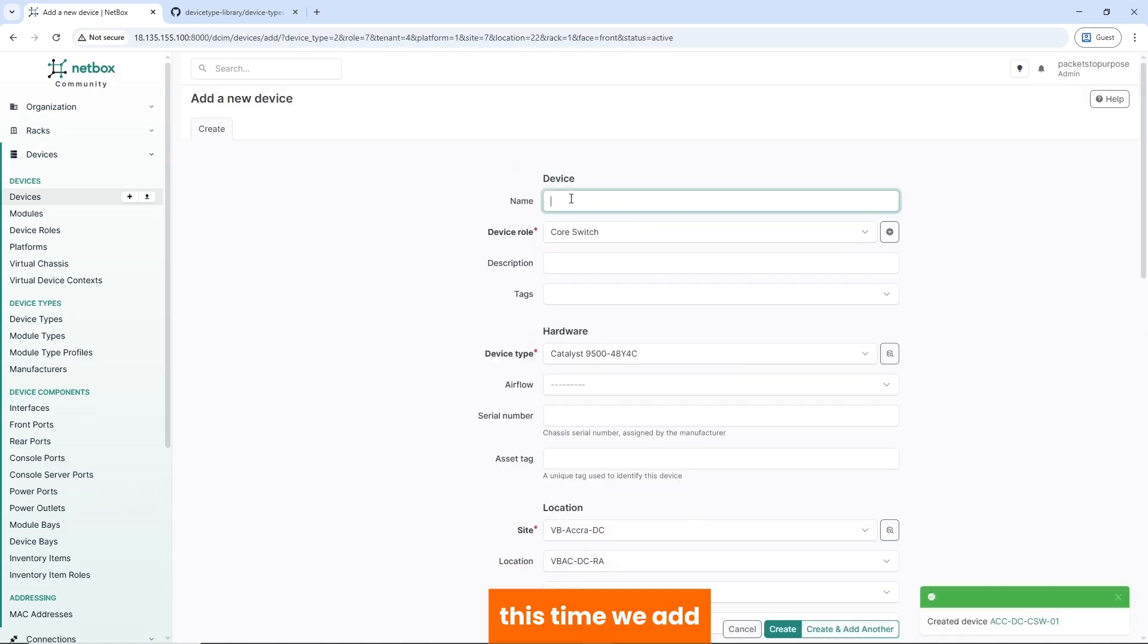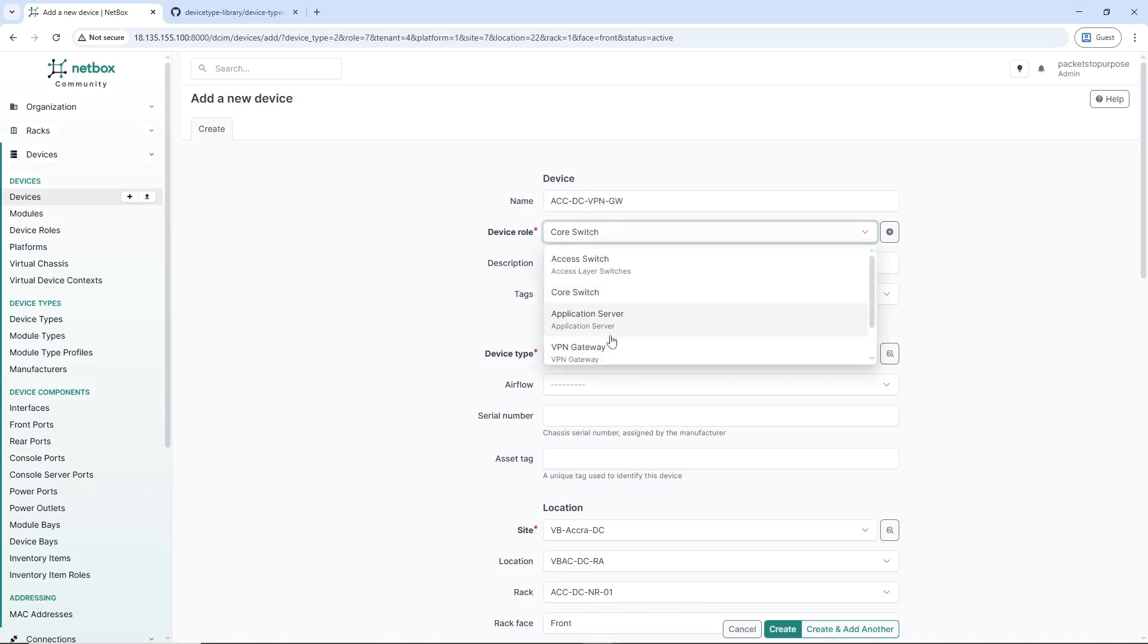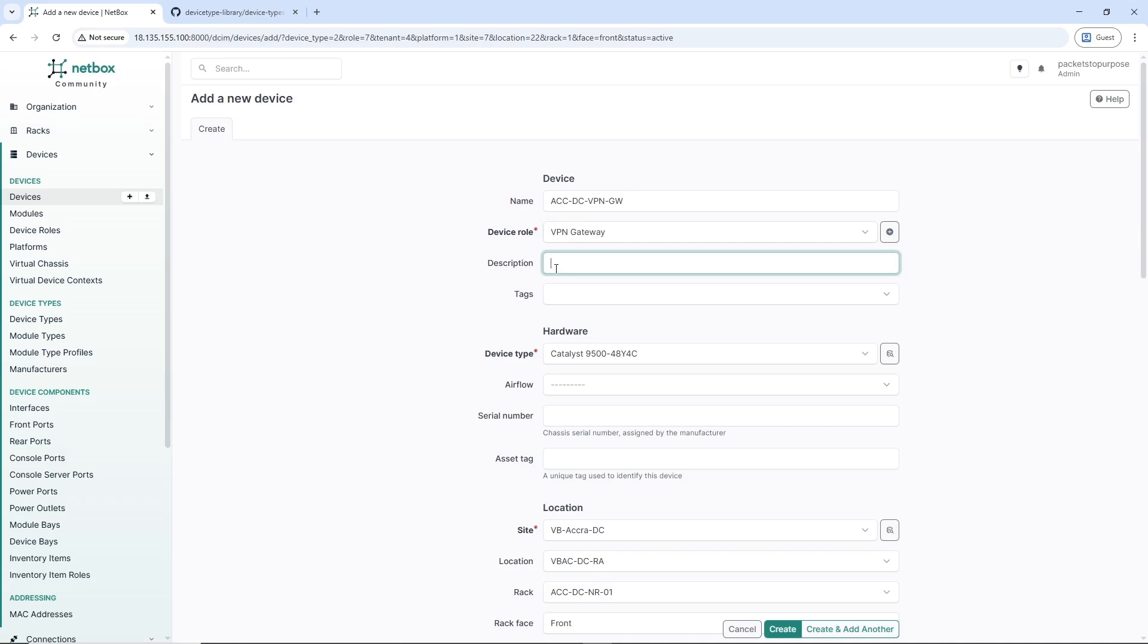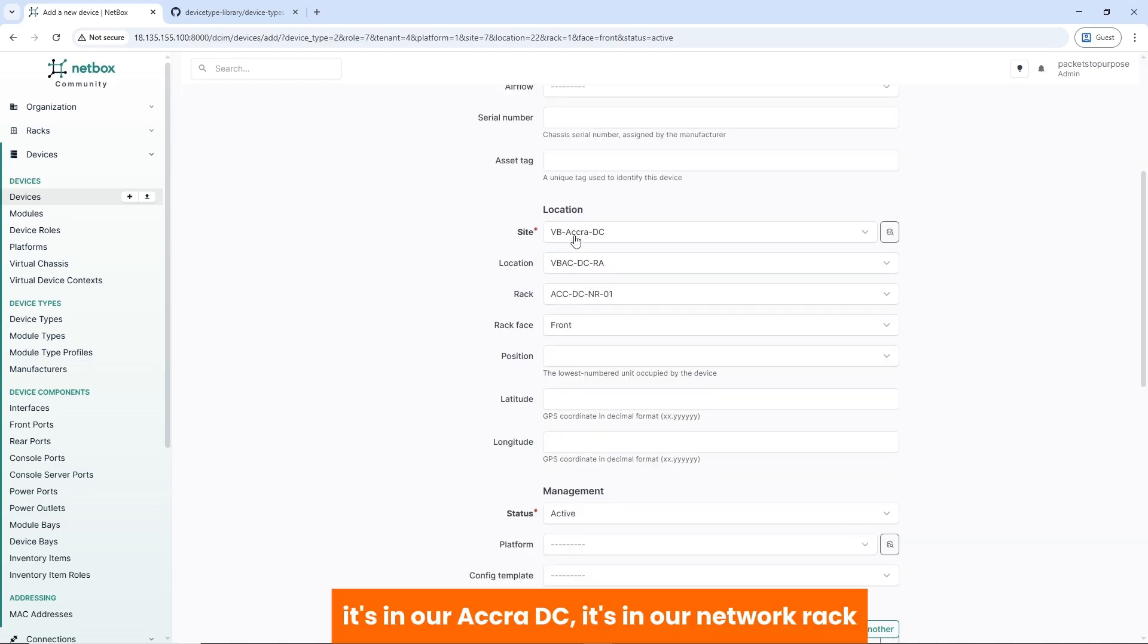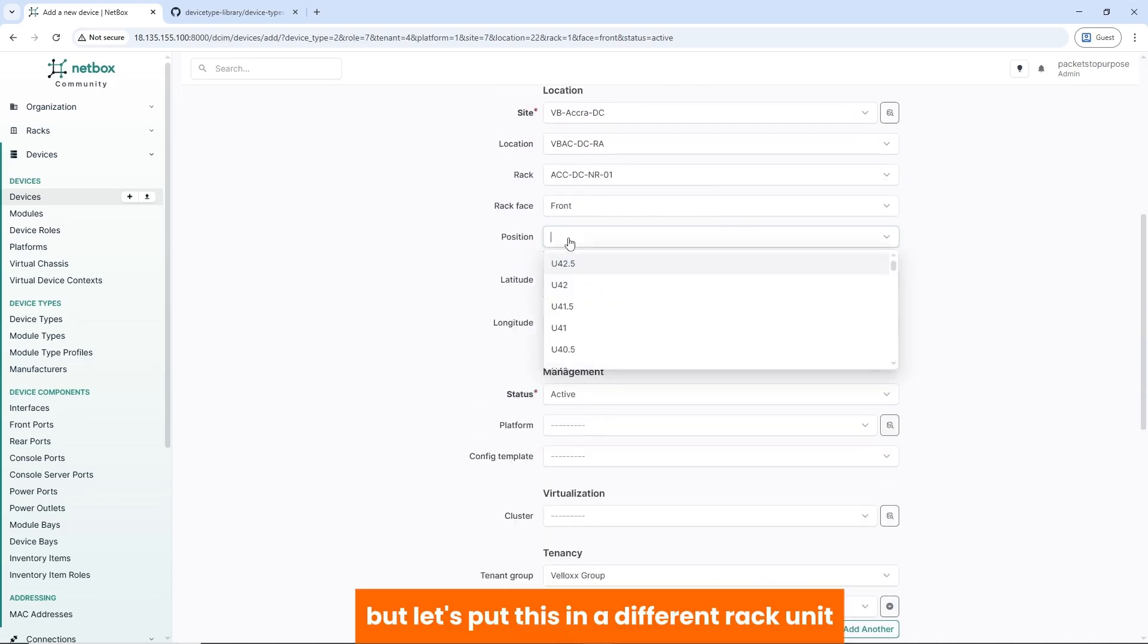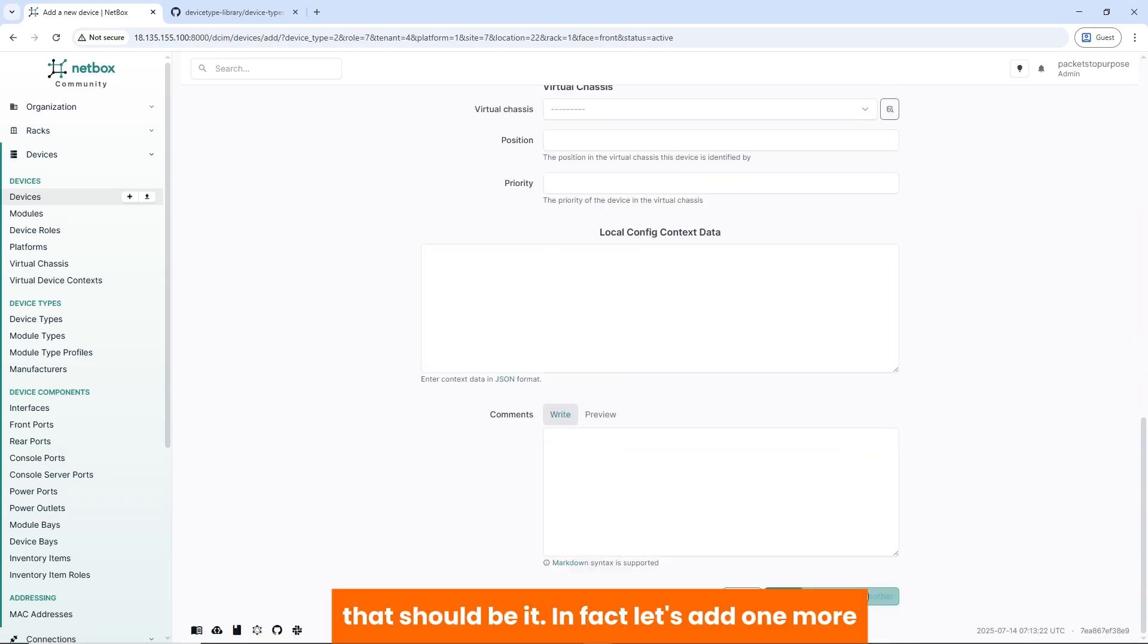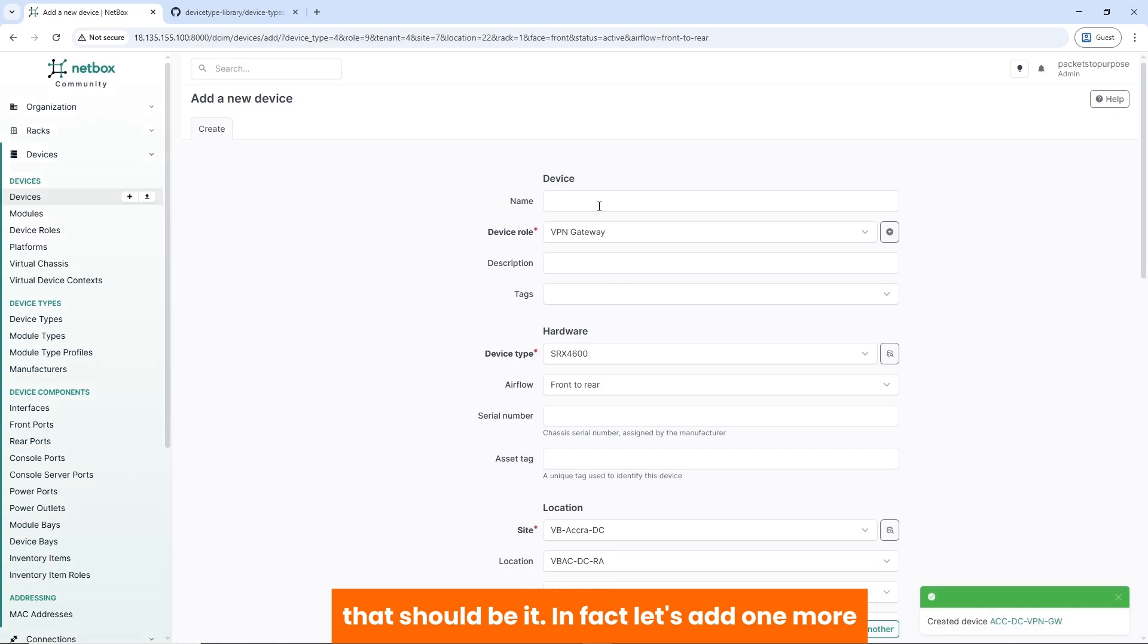Platform: iOS XE. Tenant group: Velox Group, VeloxBank. And that should be it. So we create another. This time we add a VPN gateway. Role: VPN gateway. This is a Juniper SRX. It's in our Accra DC. It's in our network rack. But let's put this in a different rack unit. Let's say 12. That should be it. In fact, let's add one more. Let's add an application server.